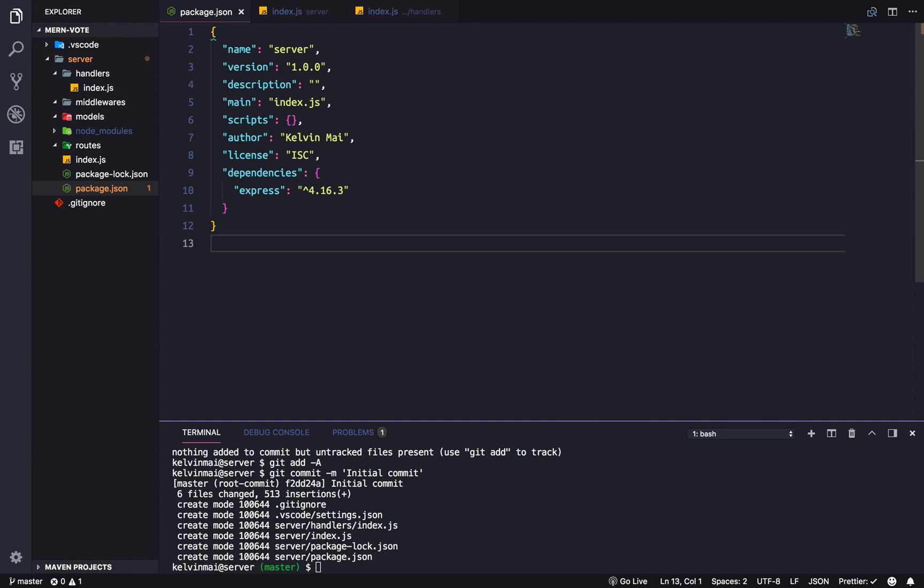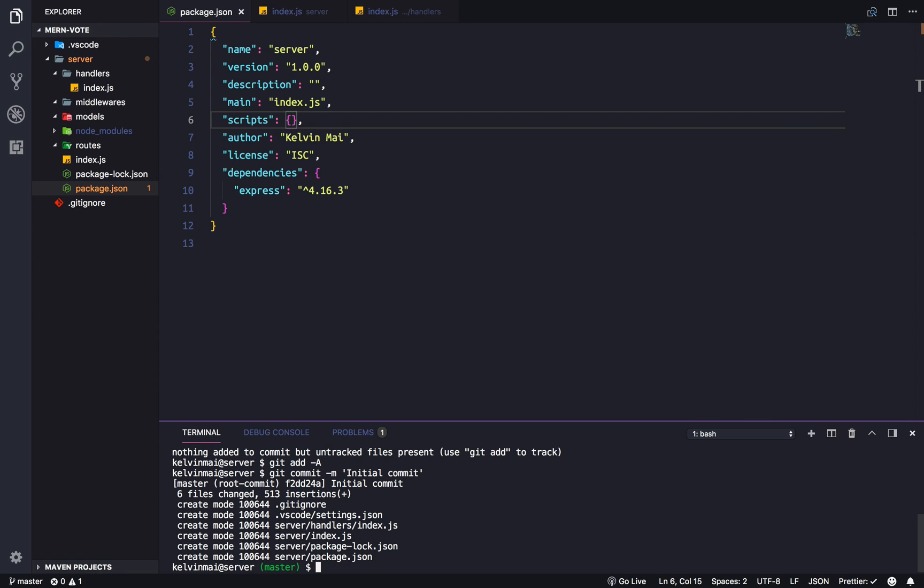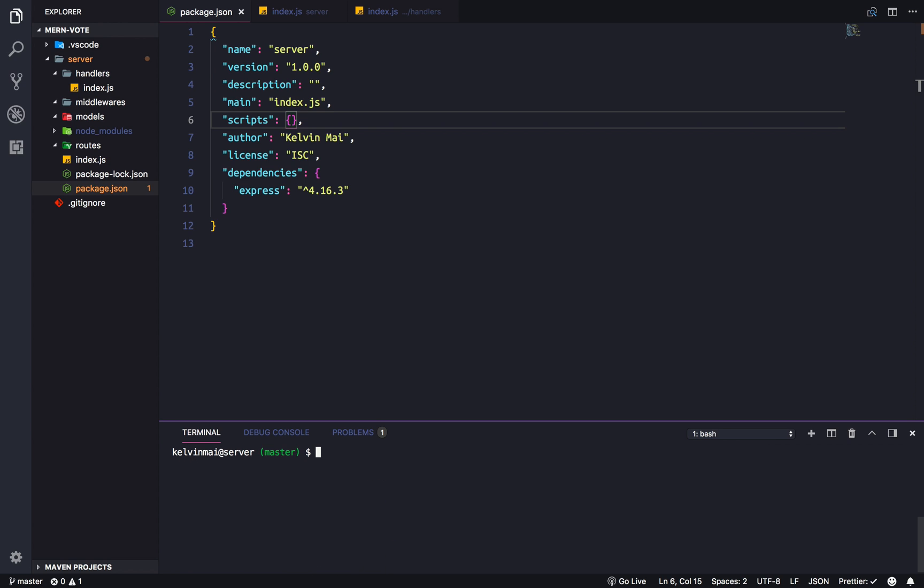And next, I think, so earlier we had to do a node index.js to start the server. And then we have to kill it every time we make a change. Let's clear this. What we're actually going to do, just to make things easier, is to